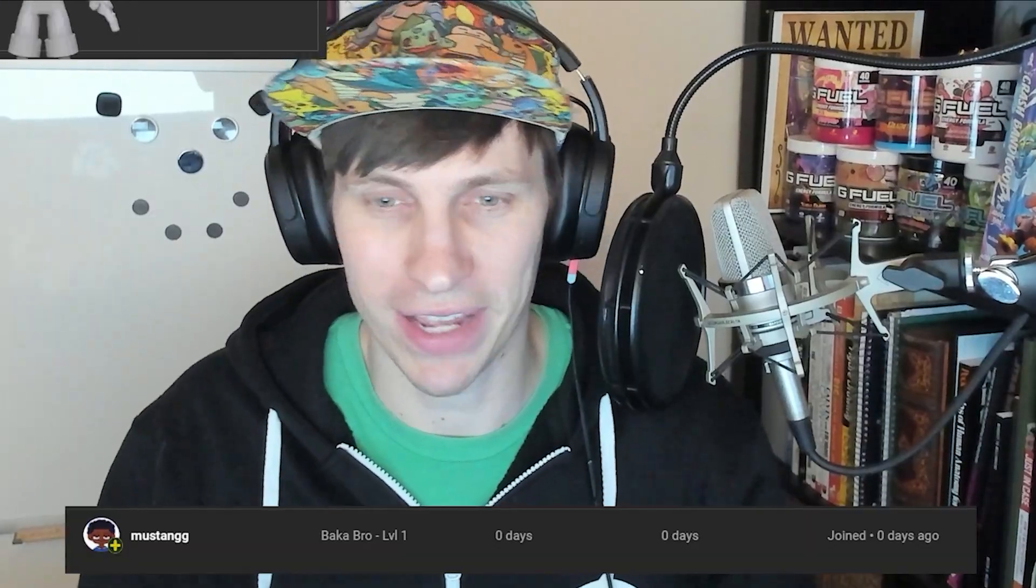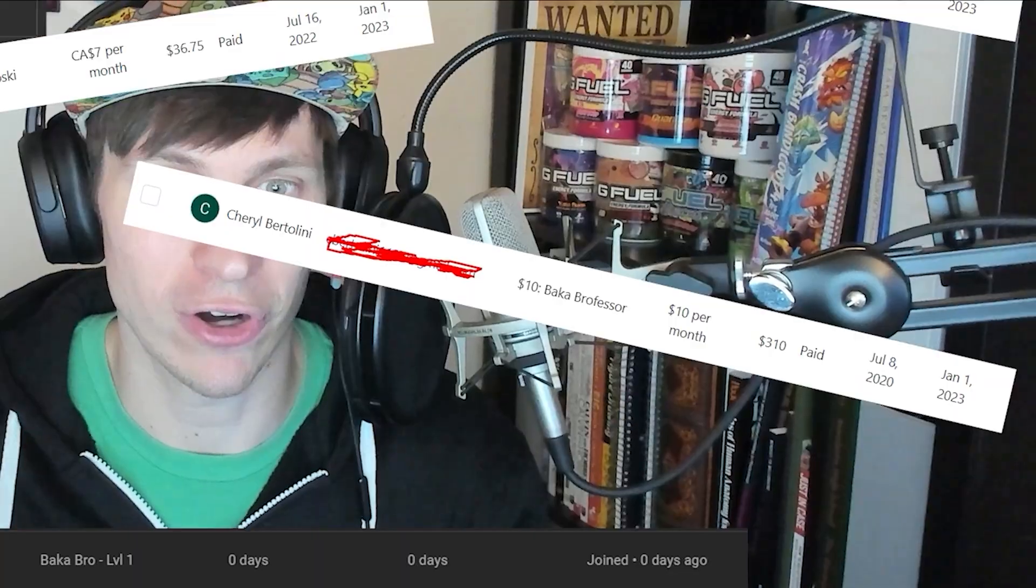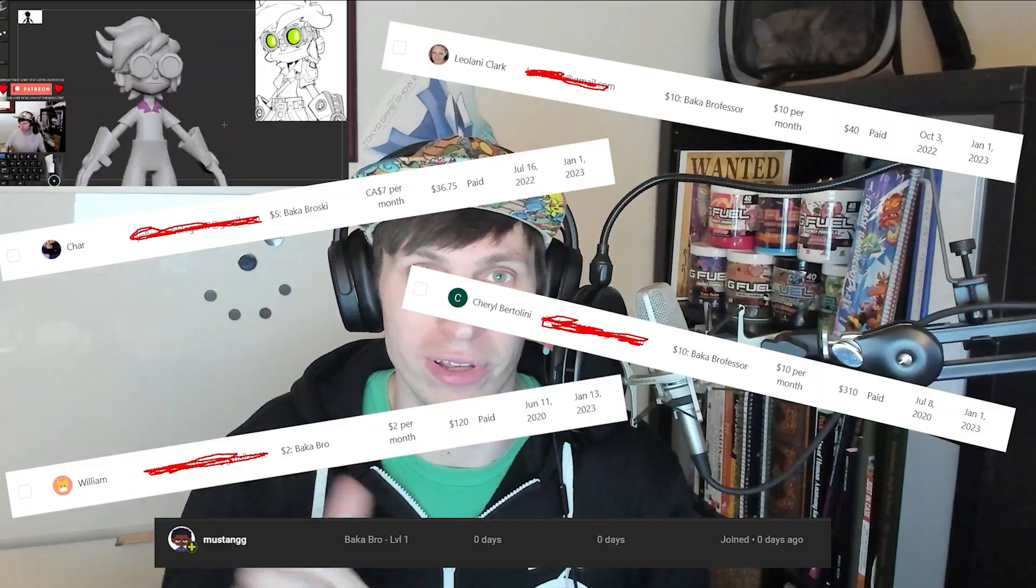Quick shout out to my first YouTube member Mustang, and also a shout out to my Patreon supporters Leolani Clark, Char, Bertolini, and William. All proceeds are going to the developers. Thank you all for your support and being our Baka Bros.